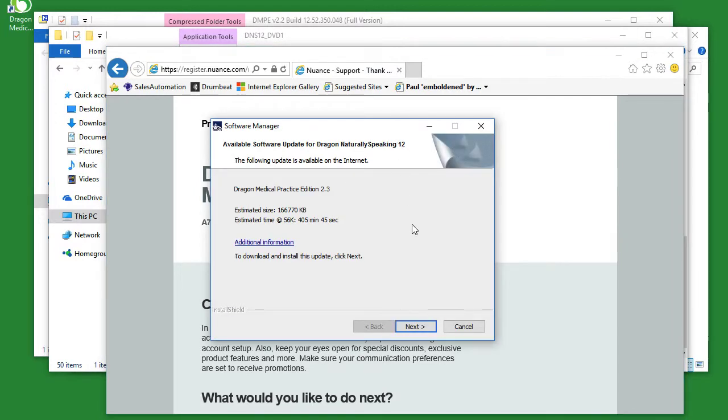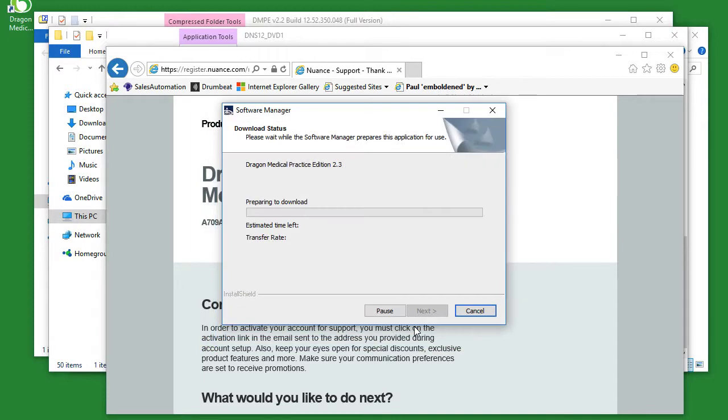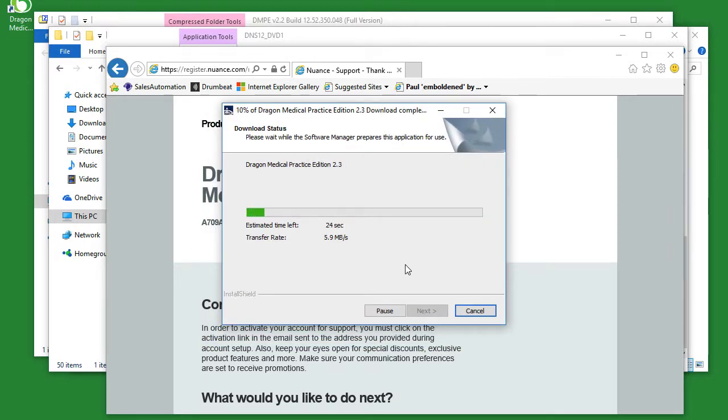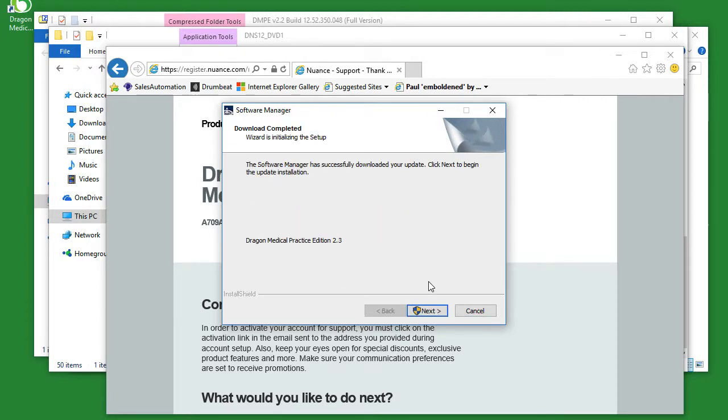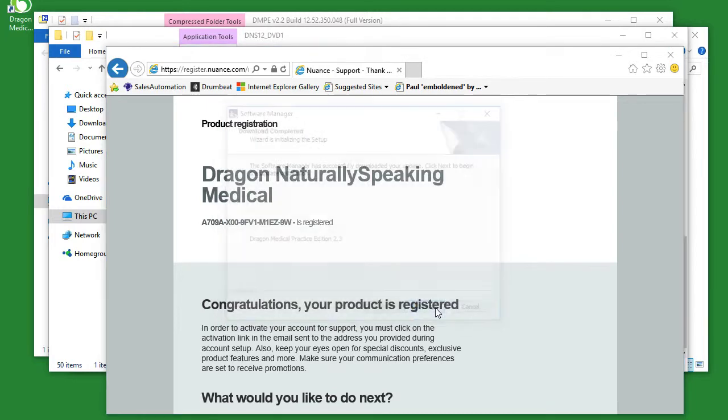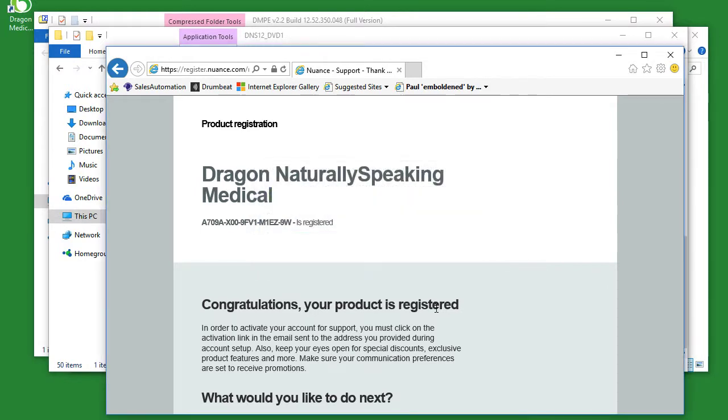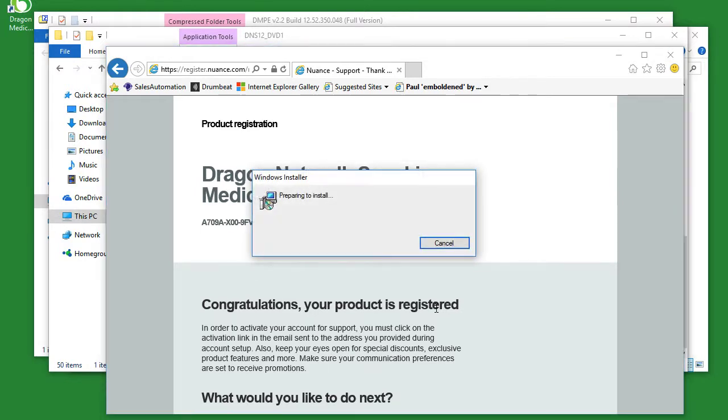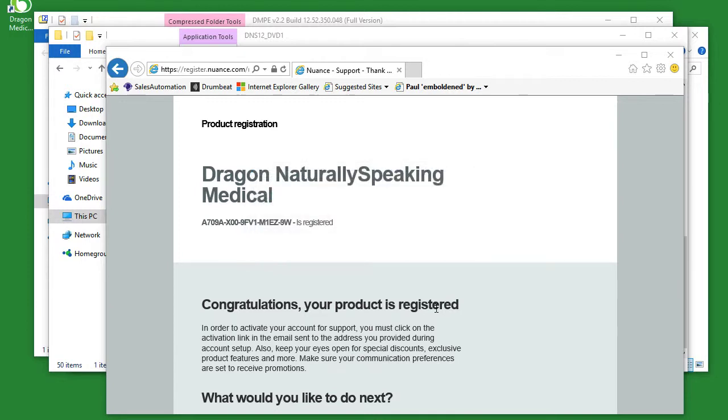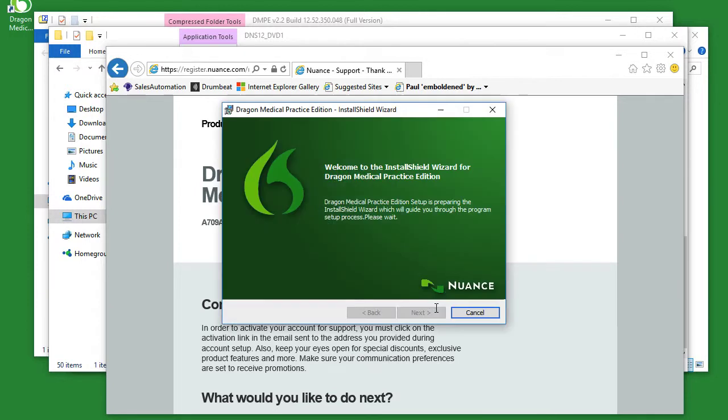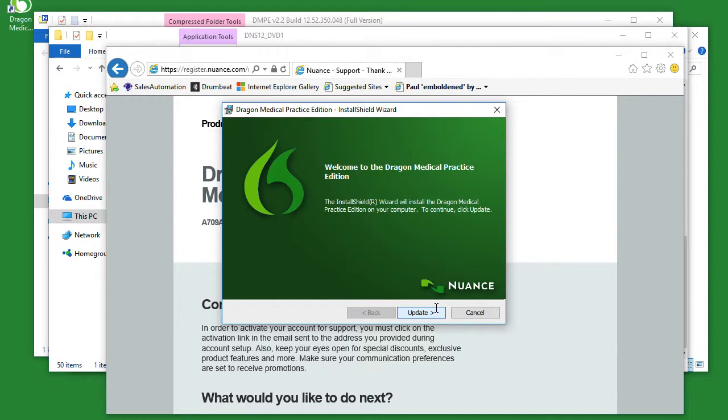The next step is to update your software. Once the software manager appears after the installation, simply click next. It'll take a few seconds for the download status to complete. Once the update has been downloaded, click next. Once the update wizard is complete, click update.